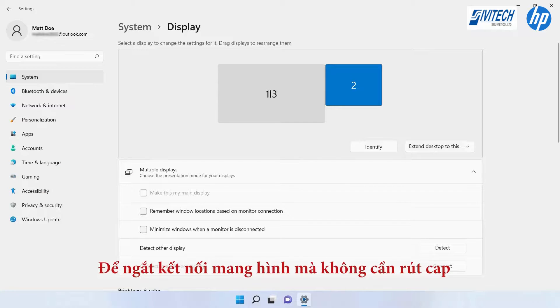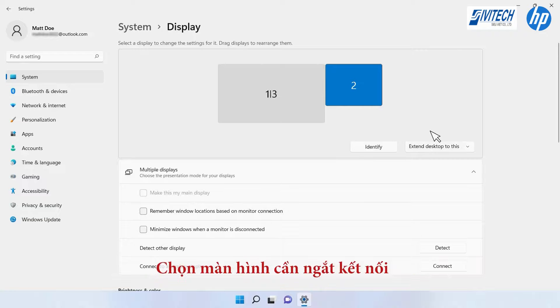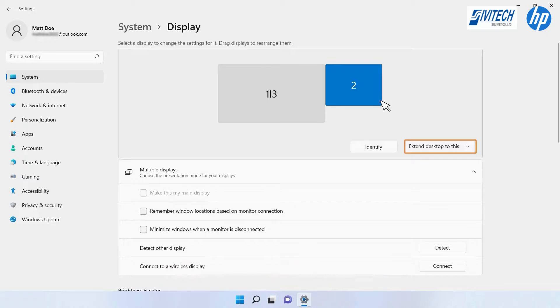Disconnecting a monitor turns off the selected screen without needing to disconnect the cable. To do so, select the monitor and click Disconnect this display.